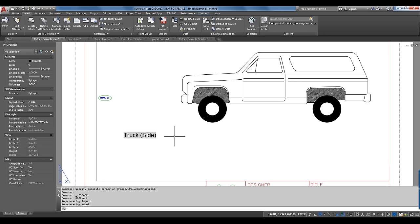There's a lot more to fields. We can embed them in a table, display system variable values like pick style or the DWG name — very cool stuff. With that, we'll go to Q&A.